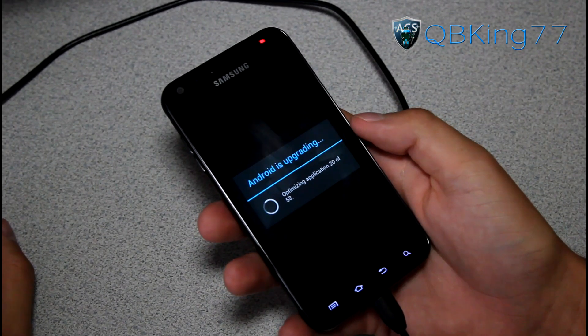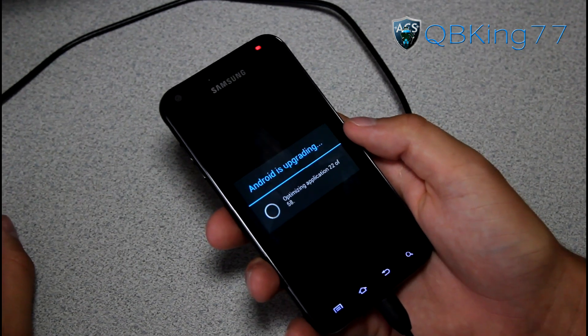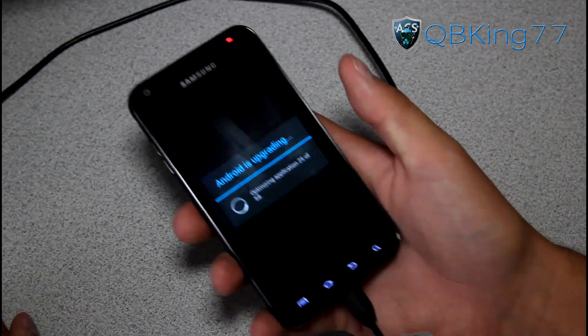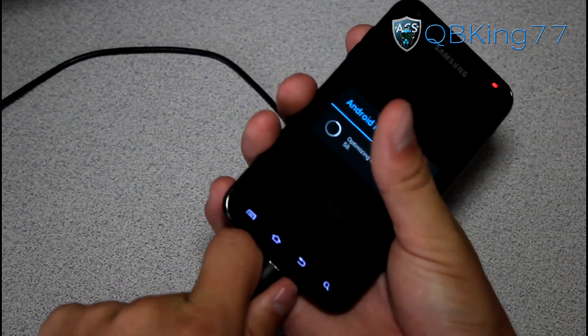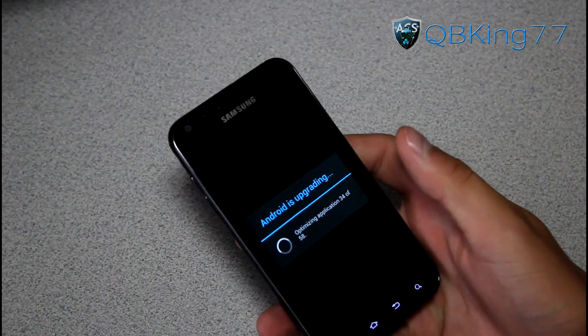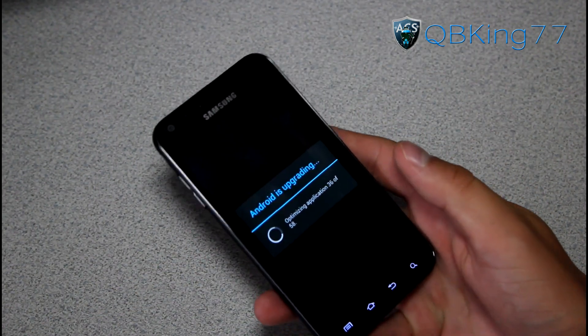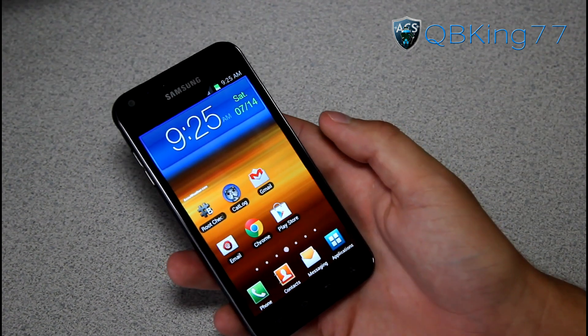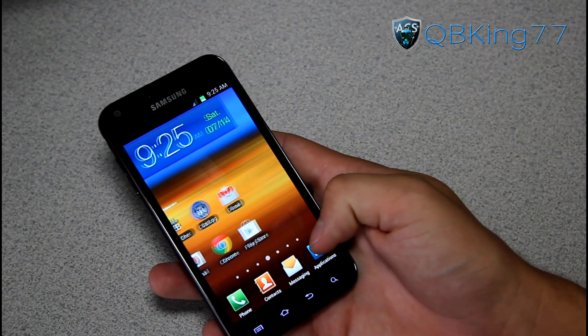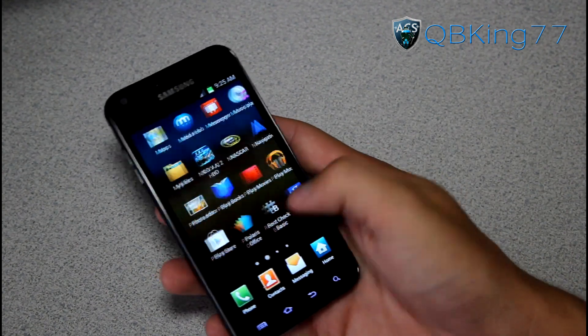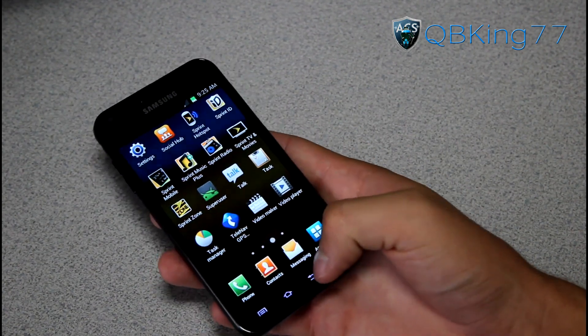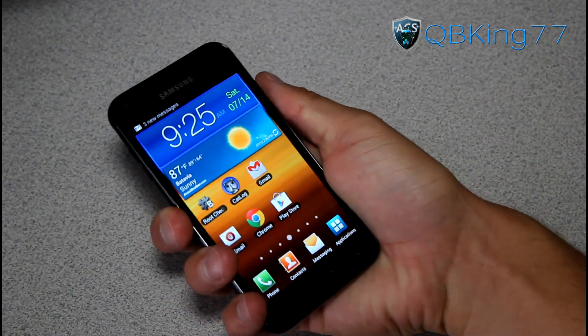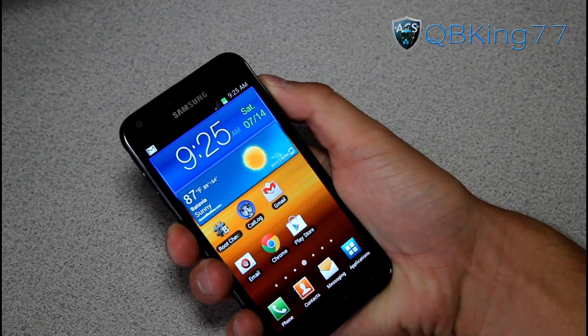Phone just booted up. Looks like it's going to optimize applications. This varies depending on how many applications you have. You can unplug your device. You do not need it plugged in once it automatically reboots. Our phone has now booted up. You should still be rooted. Super user in your app drawer right there. But we now have a custom recovery installed. Let's go ahead and check it out.